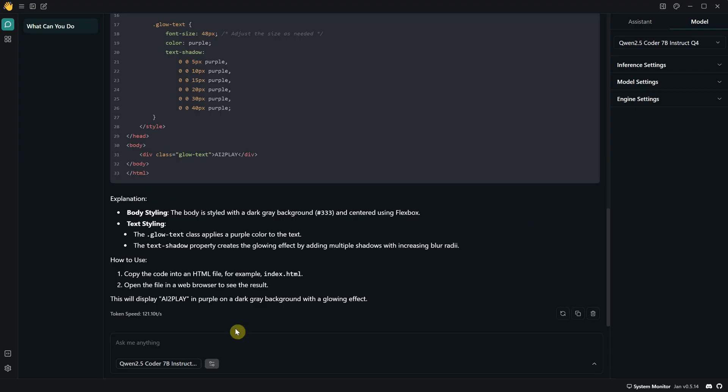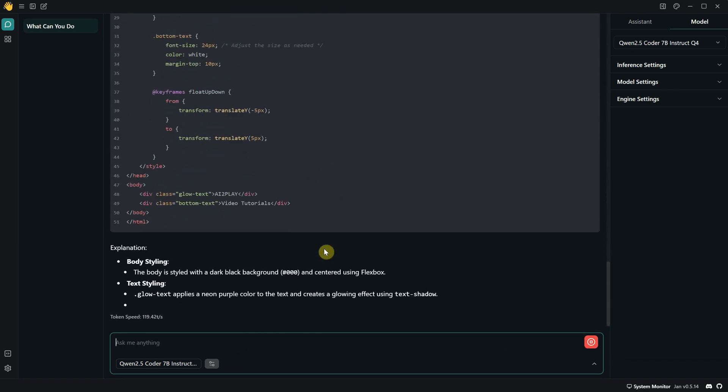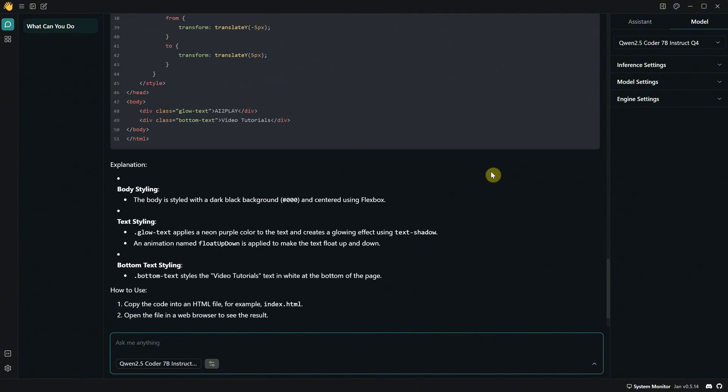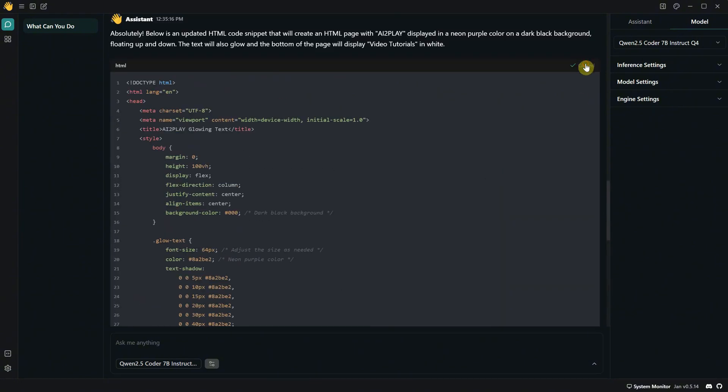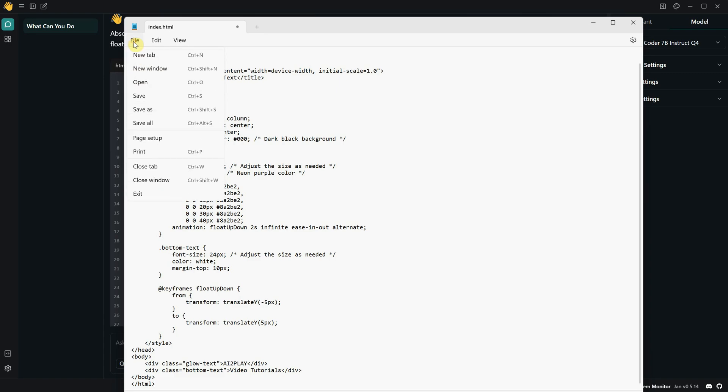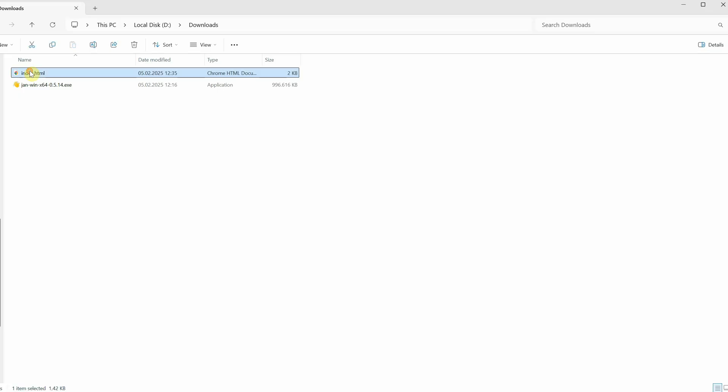It displayed correctly, but the color doesn't have enough contrast. So I asked it to make the text float up and down, make the purple color brighter, like neon, use a dark black background, and add video tutorials in white text underneath. It gave me the updated code with all the changes. I copied the new code, edited the existing file, replaced it with the new code, saved it, and tested it again.